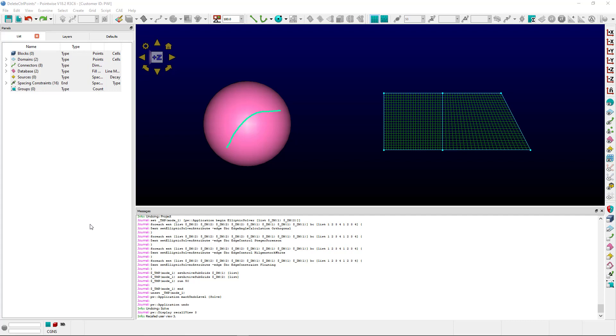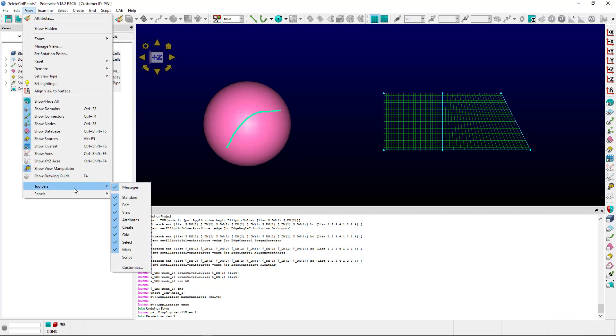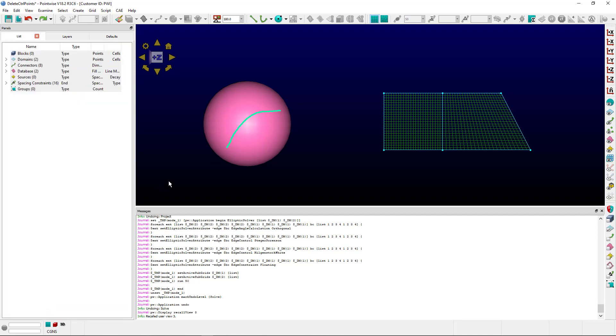Let's transition to PointWise. Before we get started, we want to ensure that the functionality has been enabled on your toolbar. To do this, go to View, Toolbars, Customize, and ensure that the delete all control points functionality has been enabled as you see here. Hit OK.